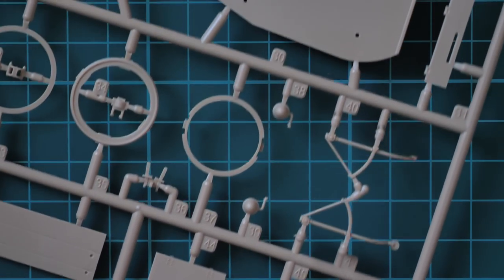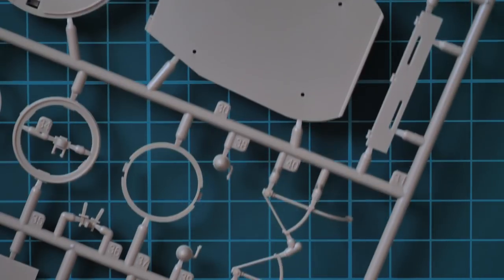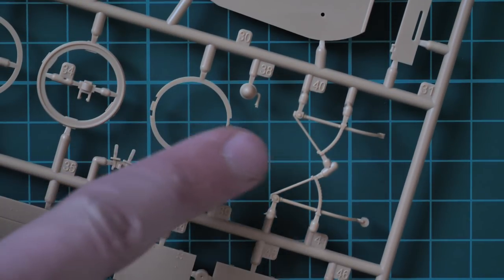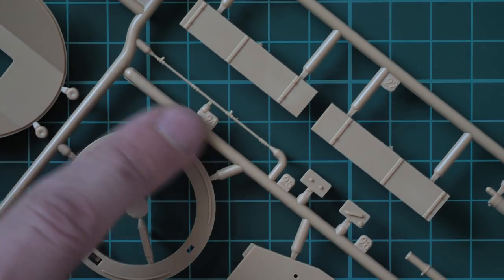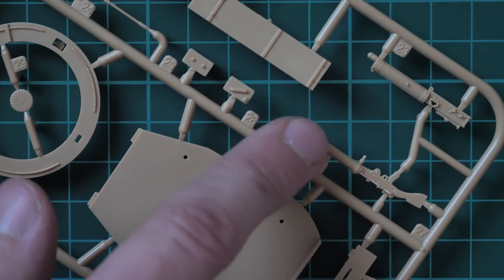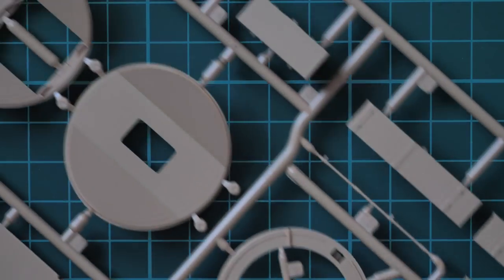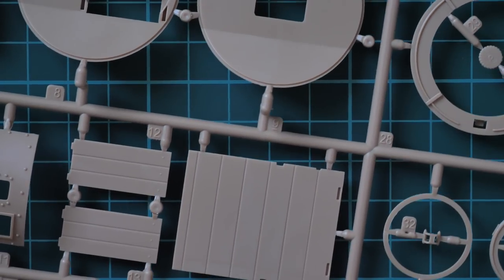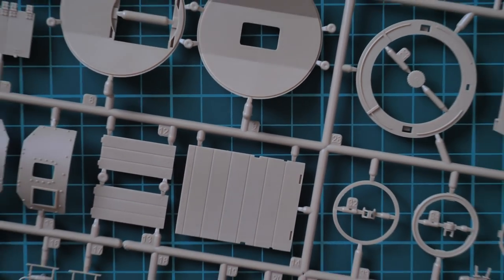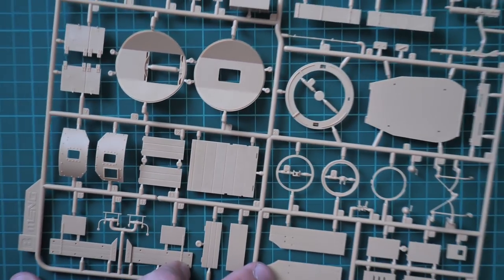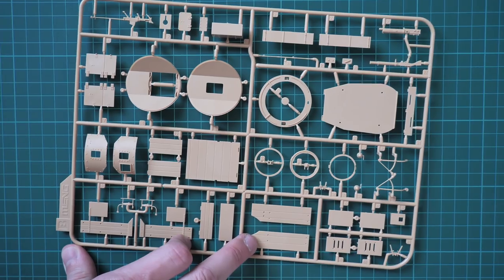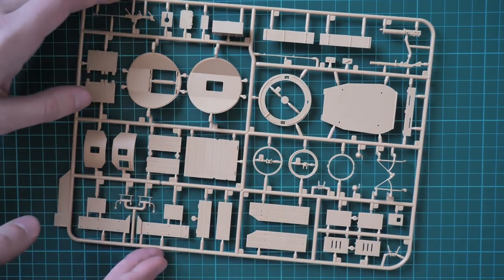With this one and also with this machine gun you'll have to be careful because these are quite thin parts and it will be a bit tricky to separate them without damaging them. So that's the first sprue with letter B.